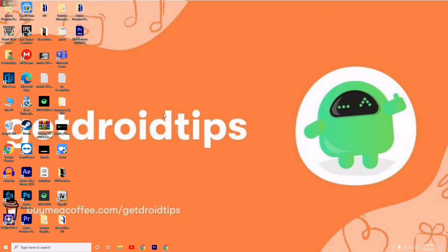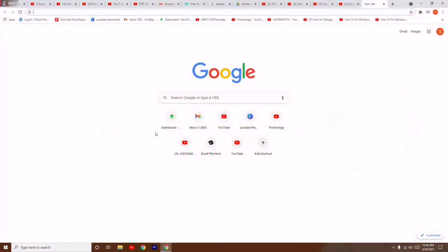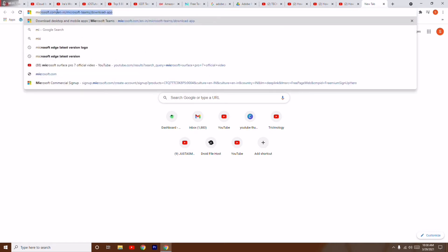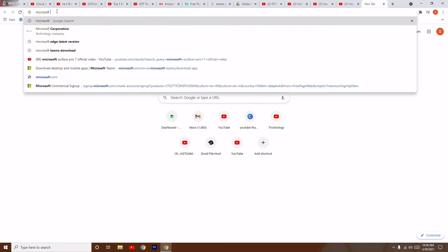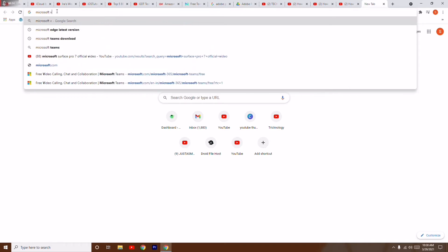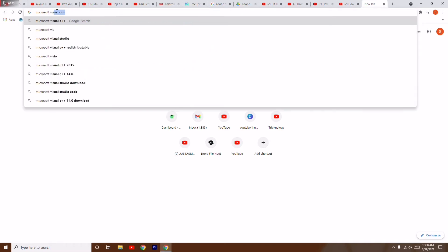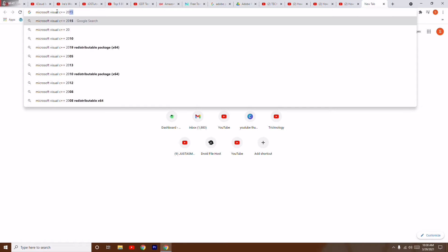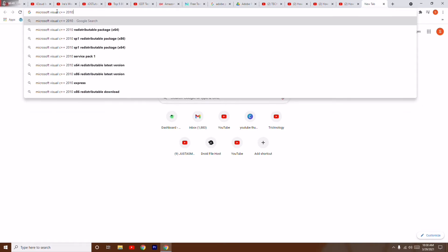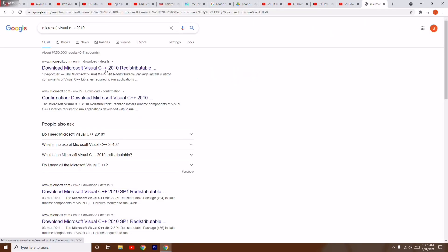Let's get started. First thing you have to do is open your Google Chrome. Then you have to search for Microsoft Visual C++ 2010.